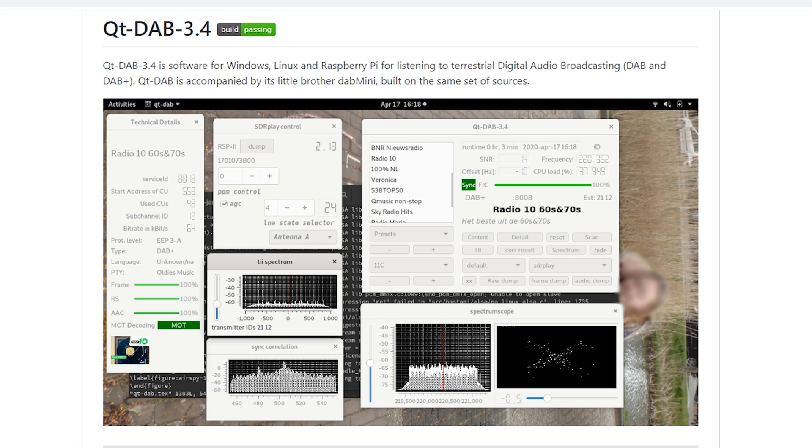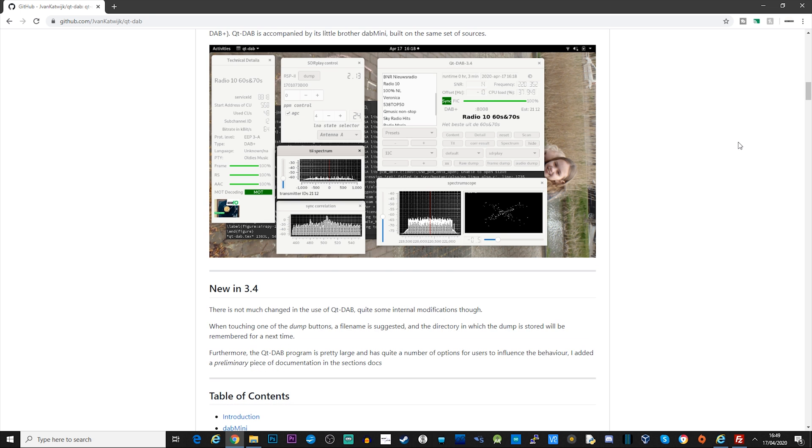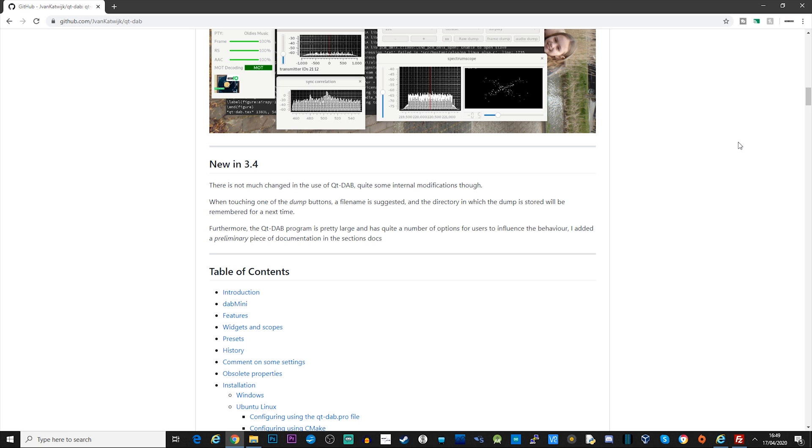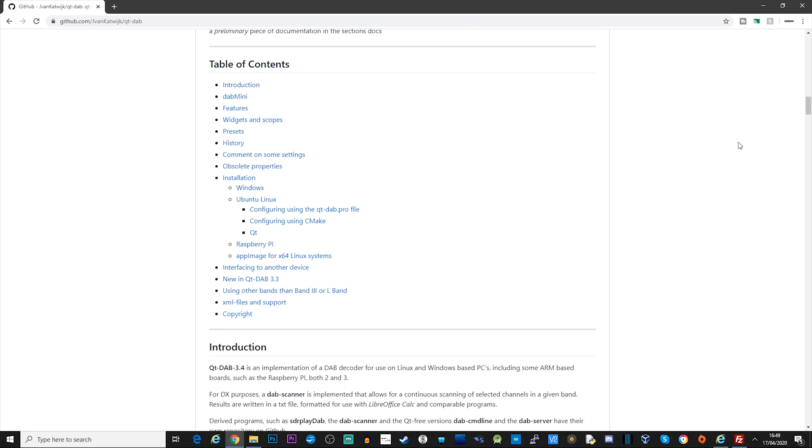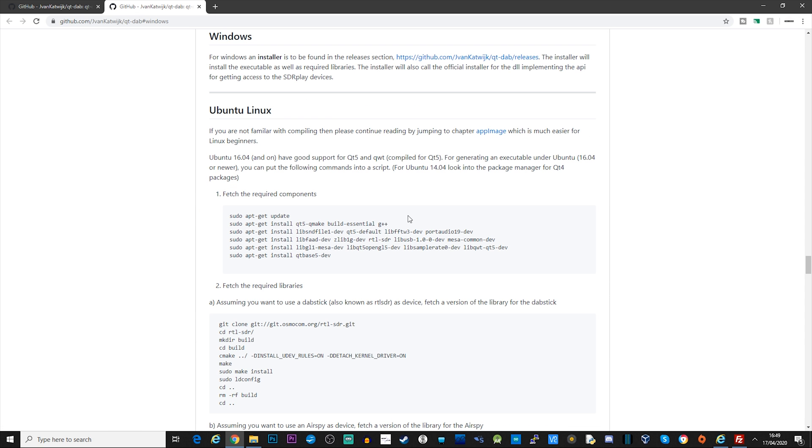If you've never played around with DAB radio because you don't own a dedicated DAB receiver but you do own an SDR receiver, then this application will most likely allow you to receive and decode it. Qt-DAB is a cross-platform application supporting Windows, Linux, and even the Raspberry Pi. There's no need to use any other software apart from Qt-DAB because it takes control of your SDR receiver.